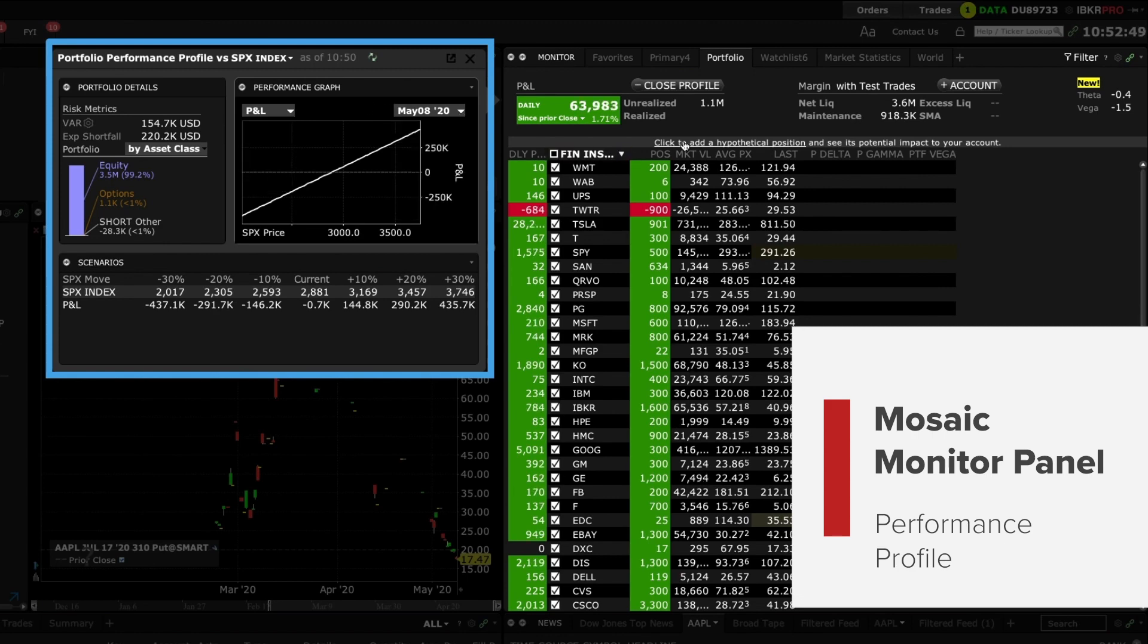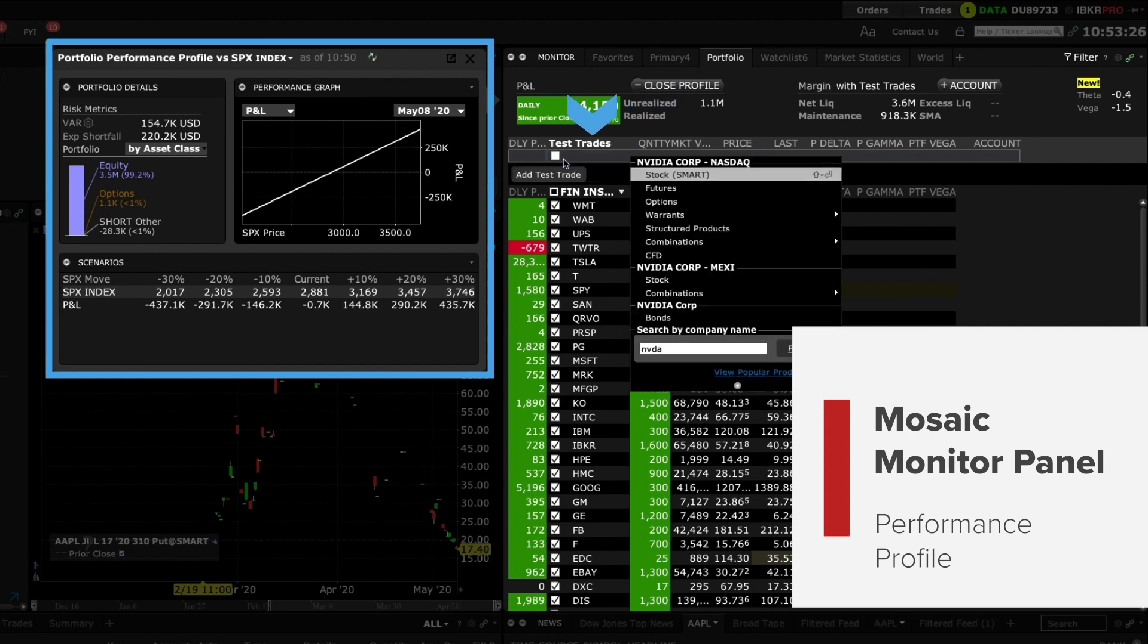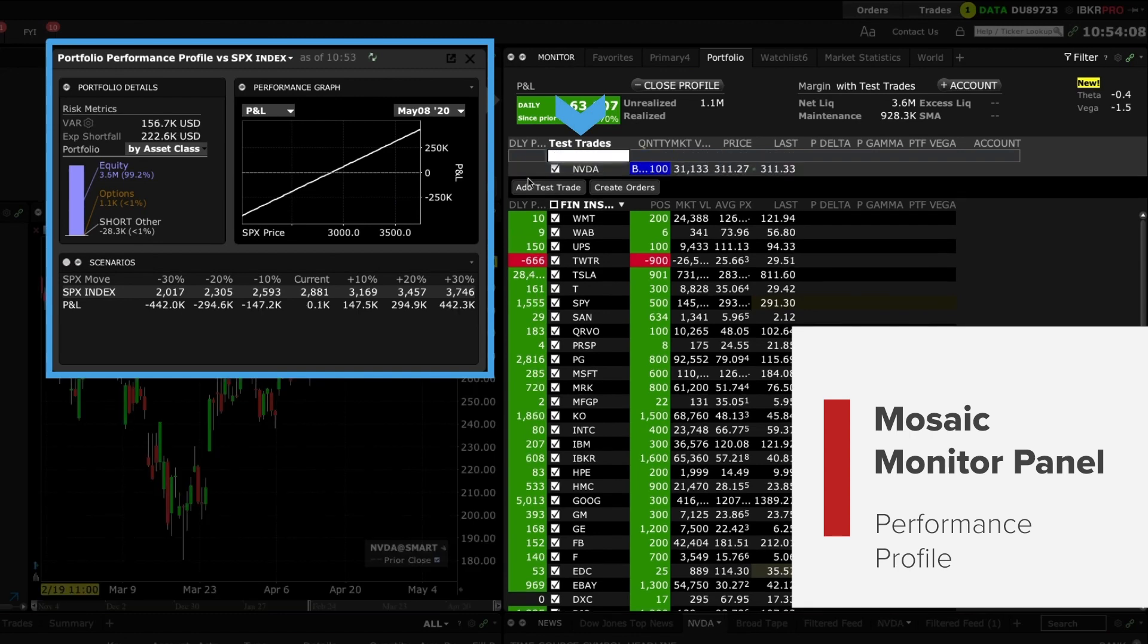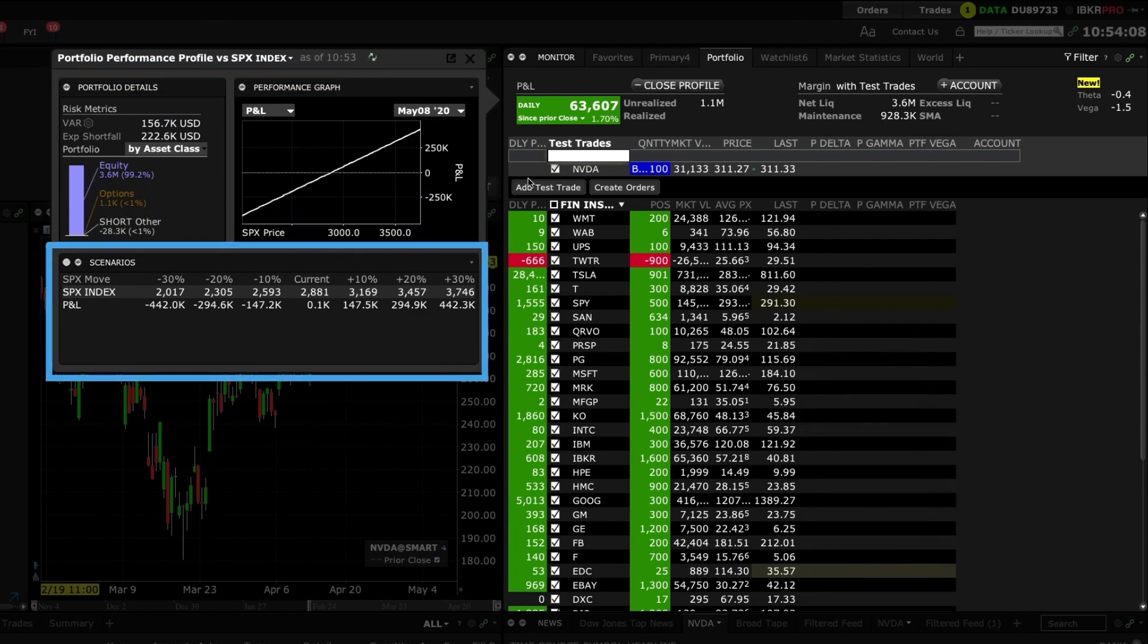Back on the portfolio add a test trade to measure the impact on risk and profit and loss. Enter a symbol and quantity. Next turn your attention back to the profile and view the impact of a plus and minus 10% movement in the S&P index on P&L.